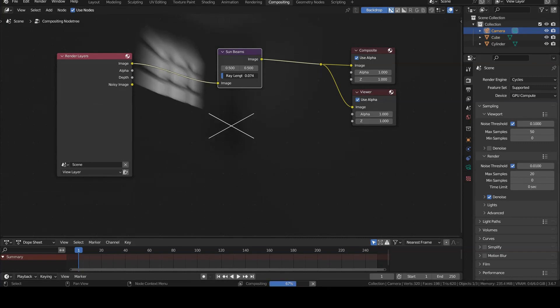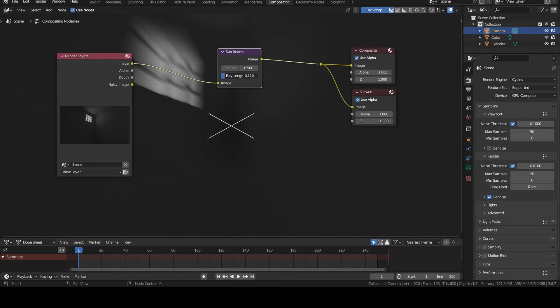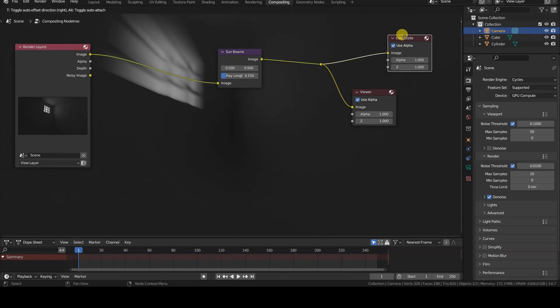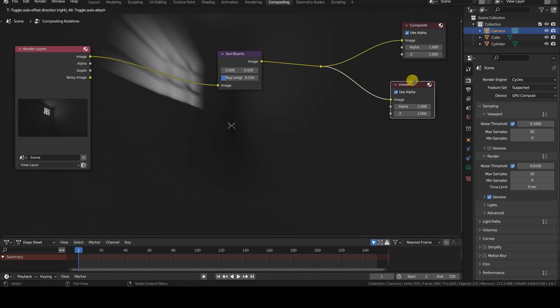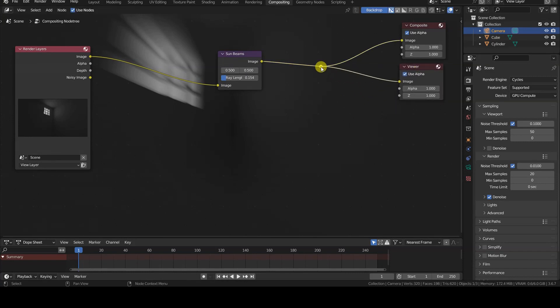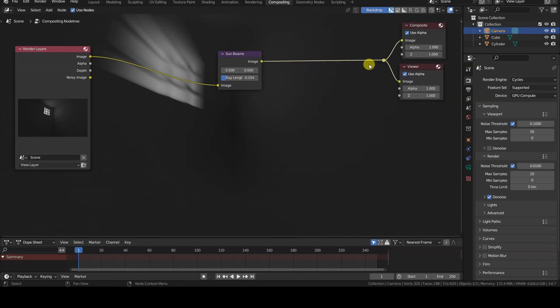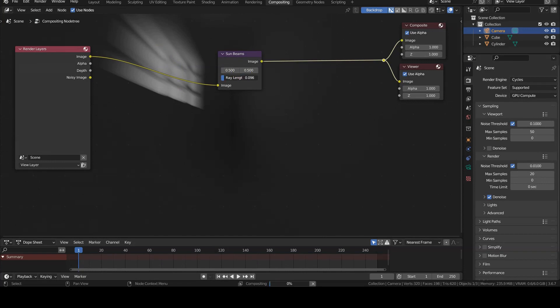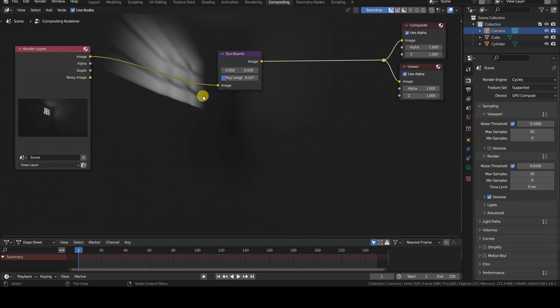So, let's increase the value of the rayLength parameter and notice three new things. The first thing we notice is that the rays have their own direction, which does not coincide with the direction of the incoming light's rays into the scene. This direction is actually given by the position of the X-shaped element visible in the editor when we select the Sunbeams node.